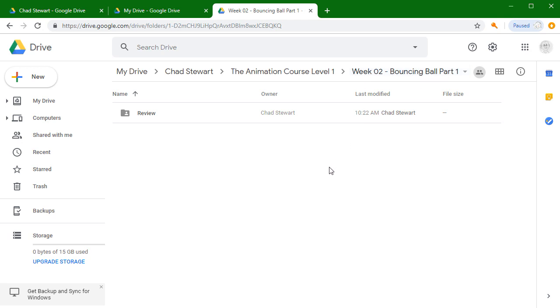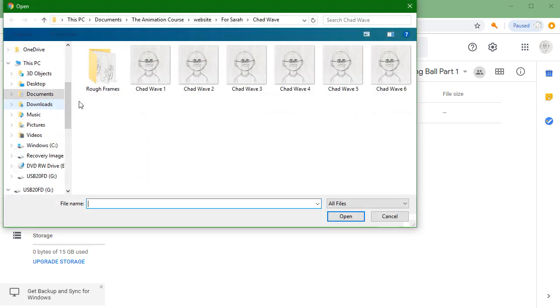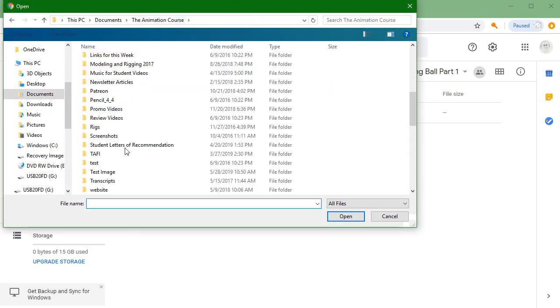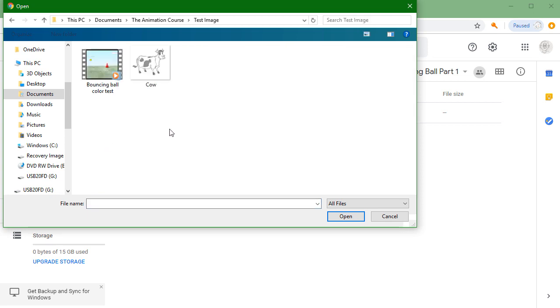You can do that a couple of different ways. You can go over here to 'new' and go to 'file upload.' In doing that, you can then navigate to the folder where your video clip is.